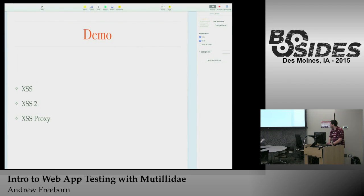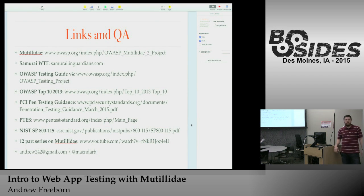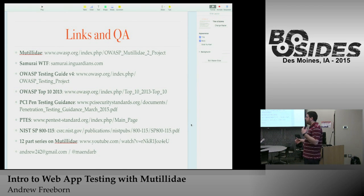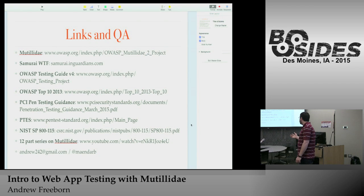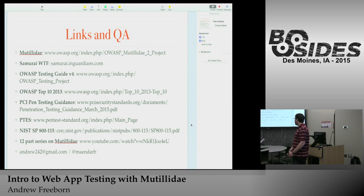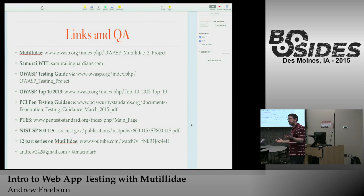Definitely check it out — it's well worth the time and very simple to spin up and start playing around with. Links: Mutillidae on the OWASP project website, Samurai through InGuardians, the OWASP Testing Guide version 4, the OWASP Top 10, PCI pen test guidance, NIST, and a 12-part series on Mutillidae from an ISSA Charlotte session where Jeremy went through various attacks in great depth. Still very relevant today given ongoing issues with XSS and other vulnerabilities.